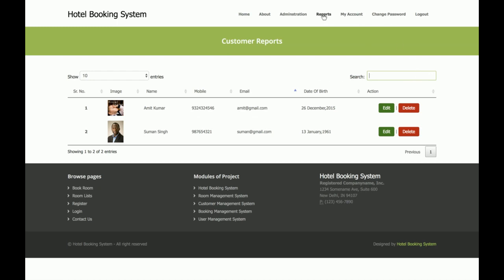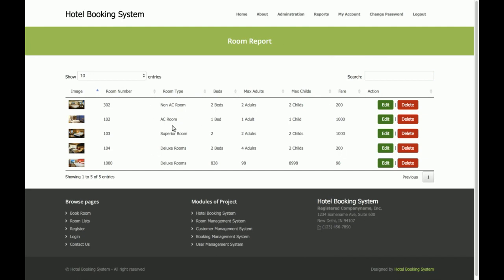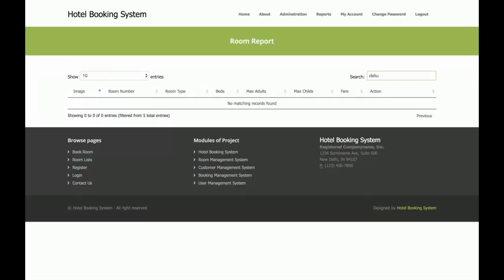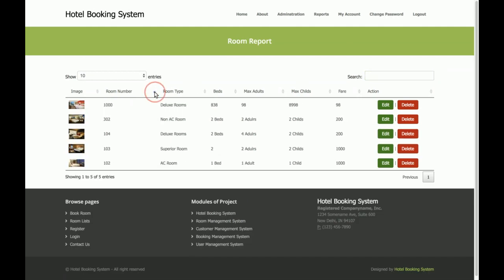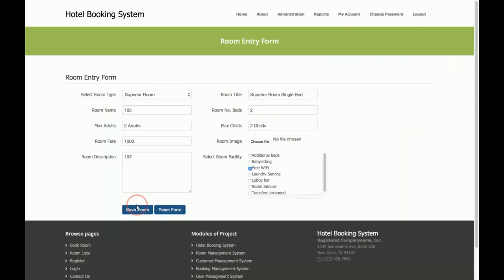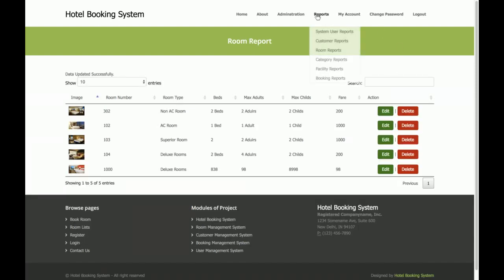This real-time search table is integrated into every report section. This is the Room Report — if you want to see deluxe rooms, just type 'deluxe.' You can see there are AC rooms and non-AC rooms. Any value you enter will be filtered at runtime with no additional database hits. You can remove the filter and sort from here too. If you want to edit a room, you can edit and update it from here.